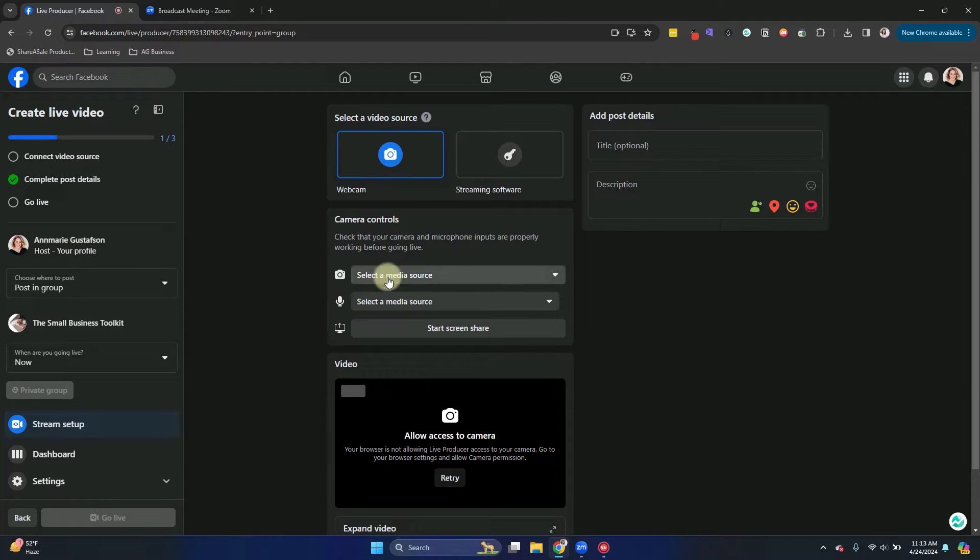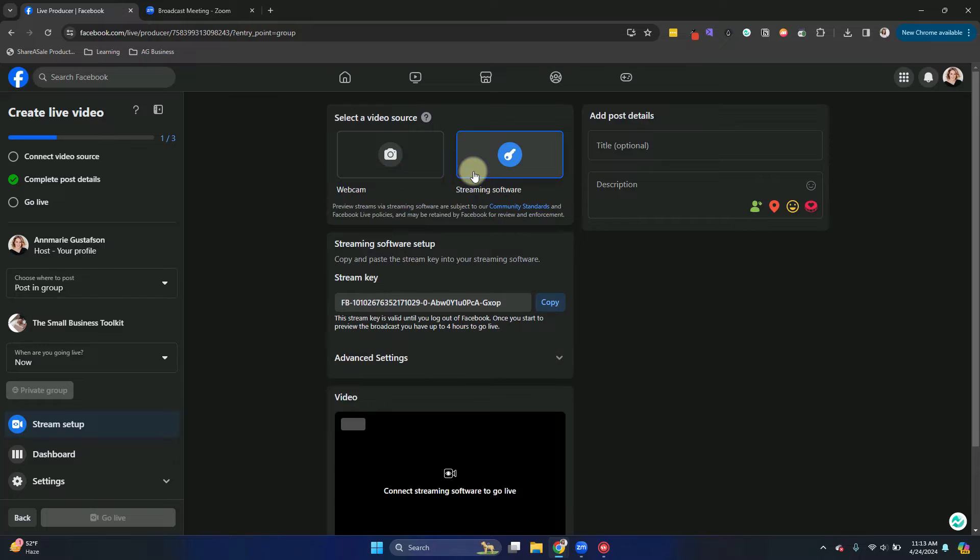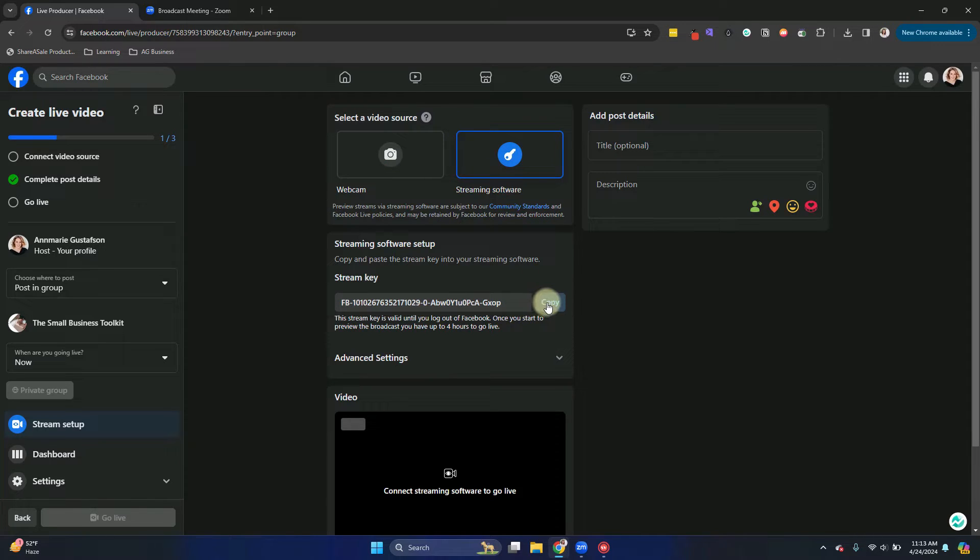And we want to choose streaming software rather than webcam. I'm going to choose the stream key here. We're going to copy that.